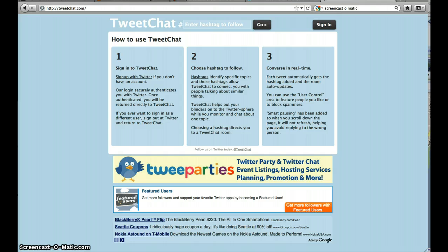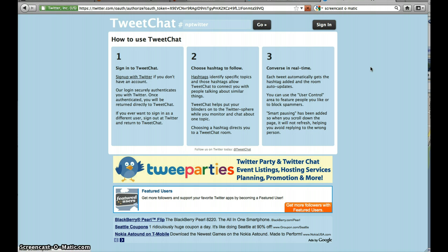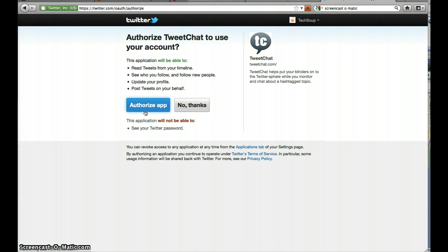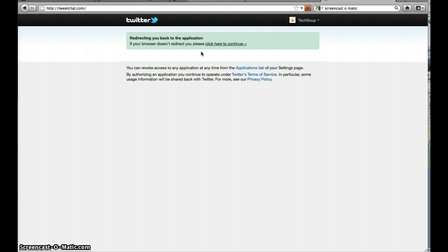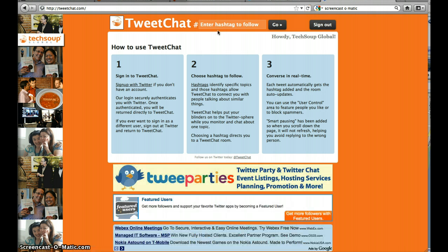That hashtag you will have found either in an email you received or a tweet that you saw, and you're going to enter that at the very top here. Before you do that, make sure that you are signed in to TweetChat itself and authorize that application. It'll take you back, and now we'll enter the hashtag. The hashtag is the specific topic that will keep the conversation together.